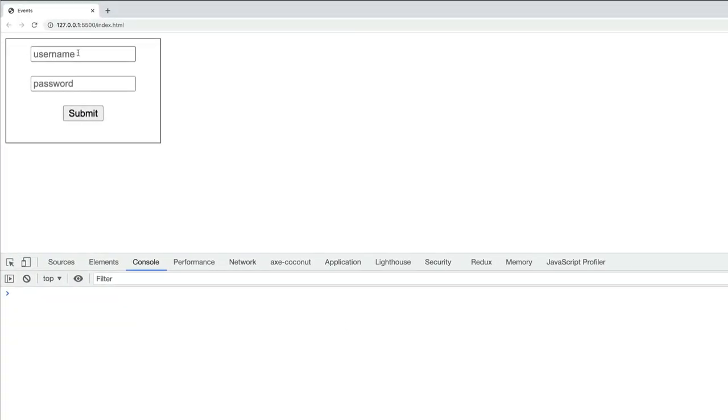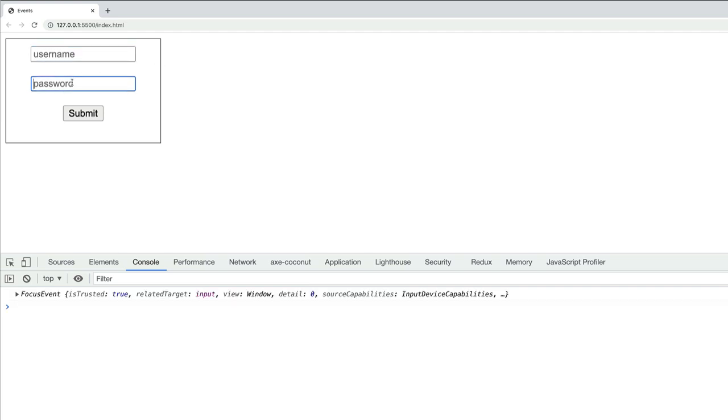Now I'm going to focus on the username input by clicking into it. You can see nothing was fired. But watch what happens as soon as I click away from it. I'll click on this password field. Now you can see the event has been fired.